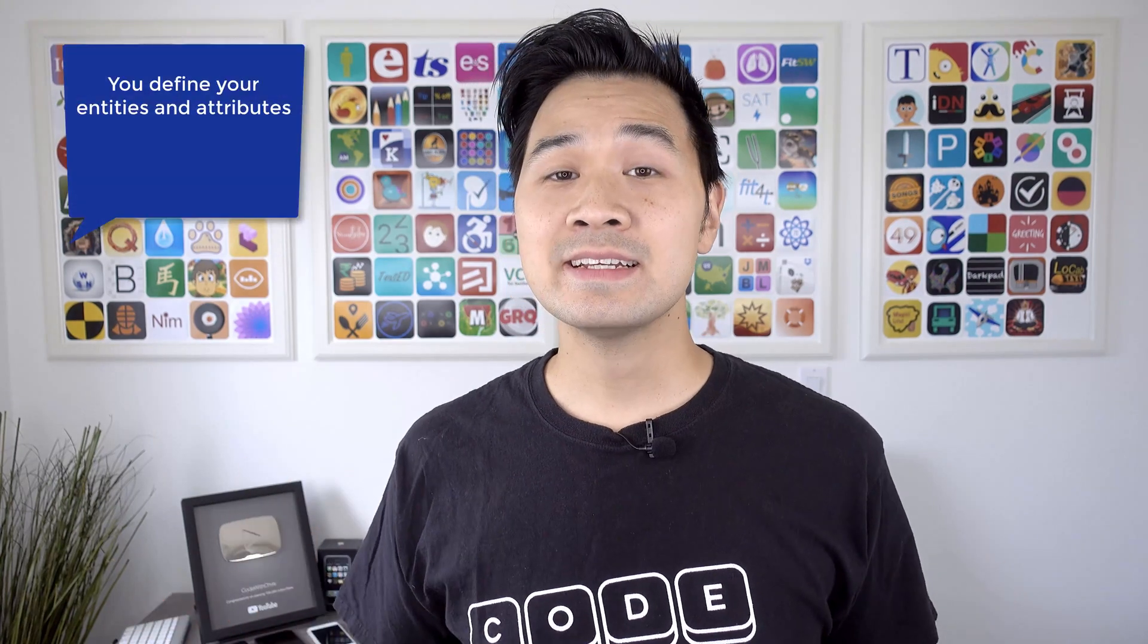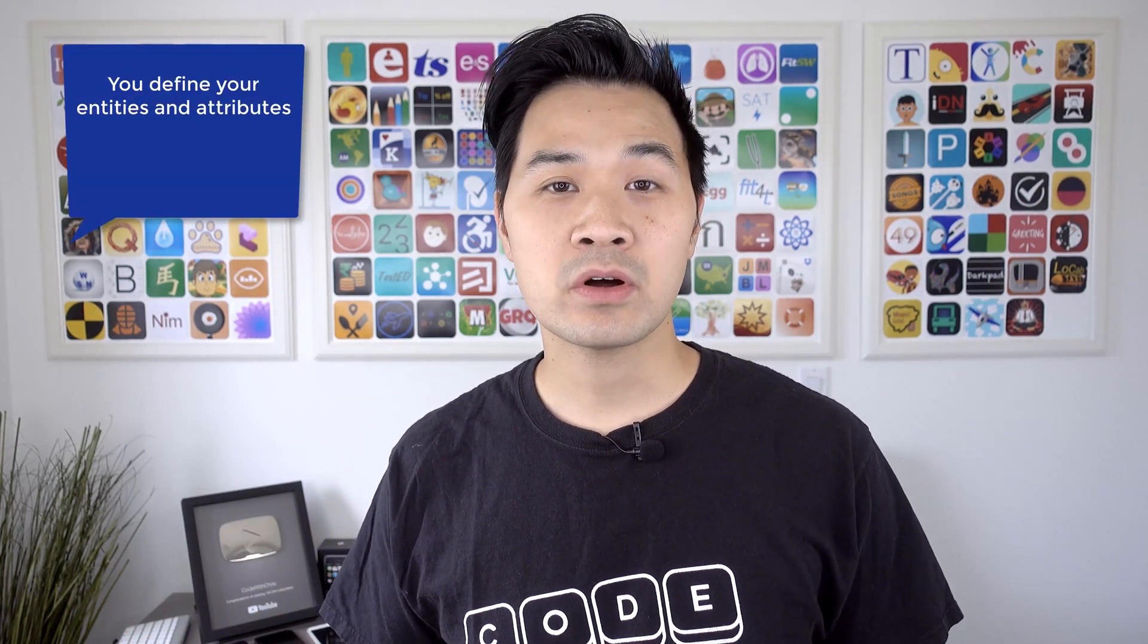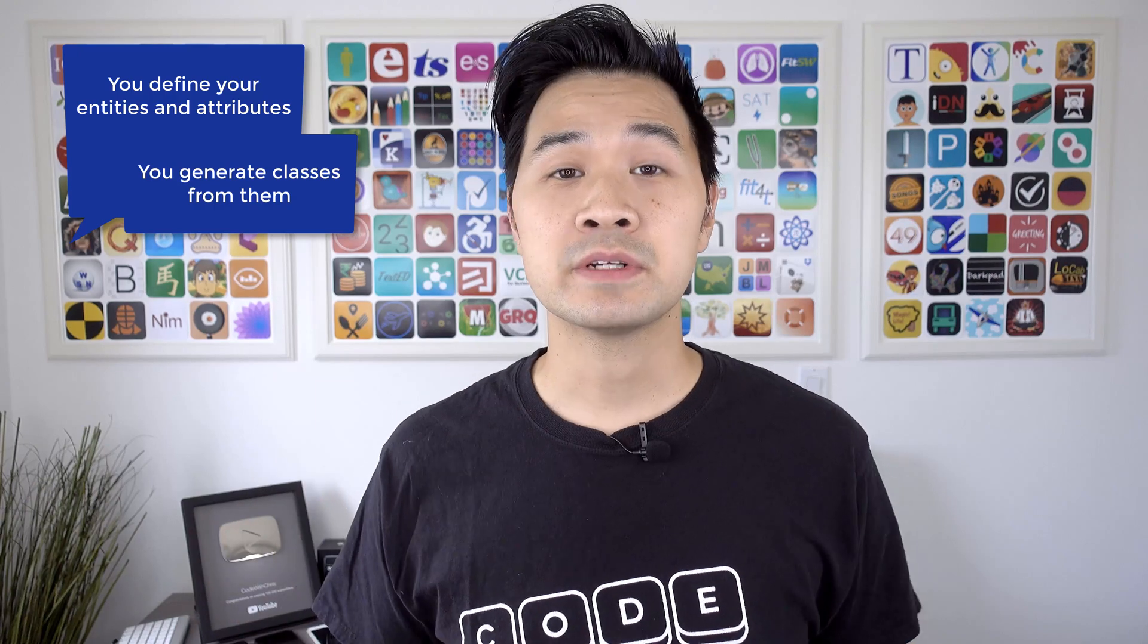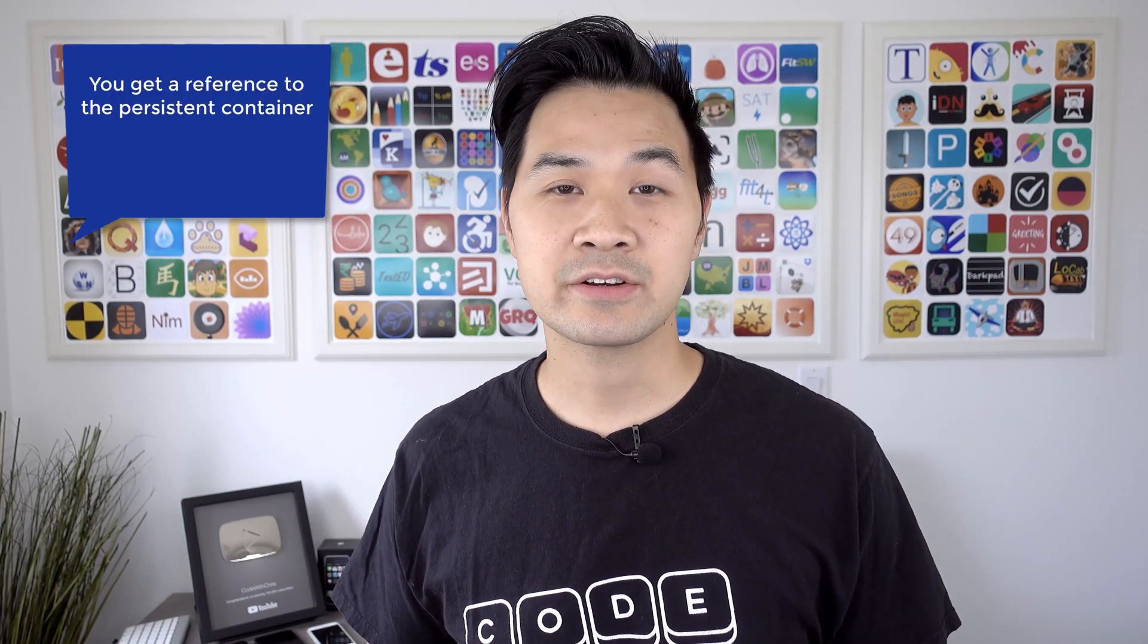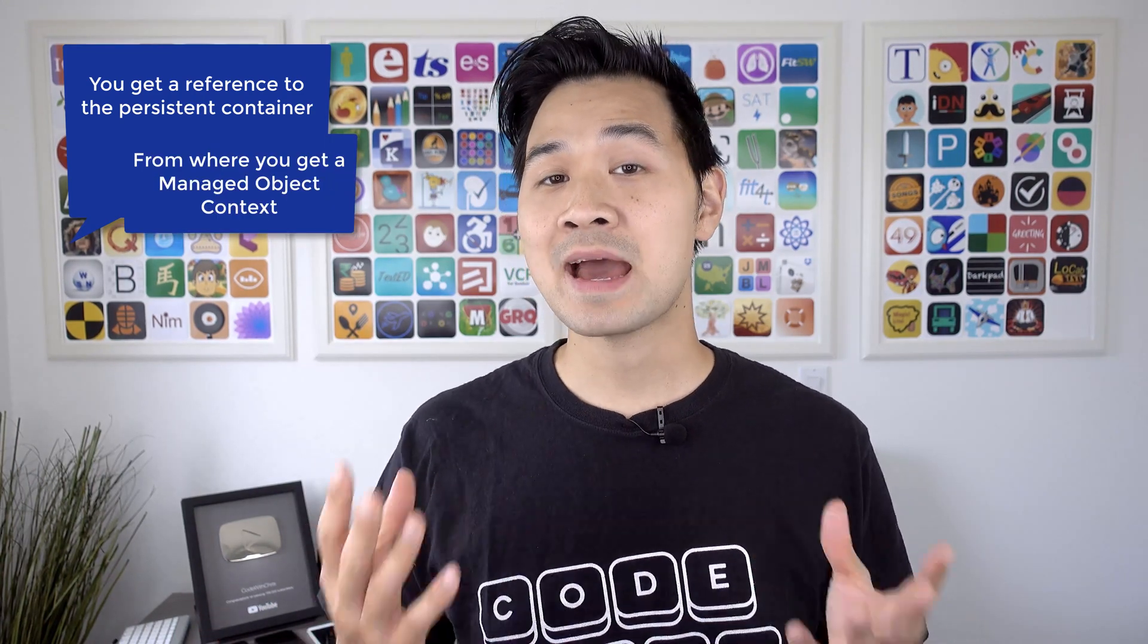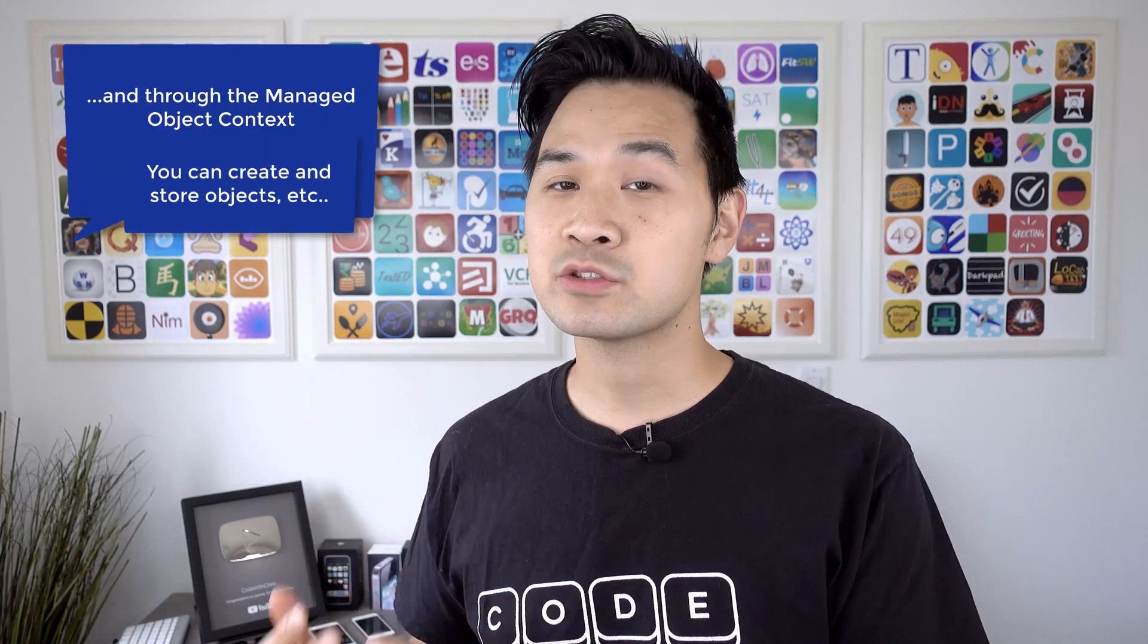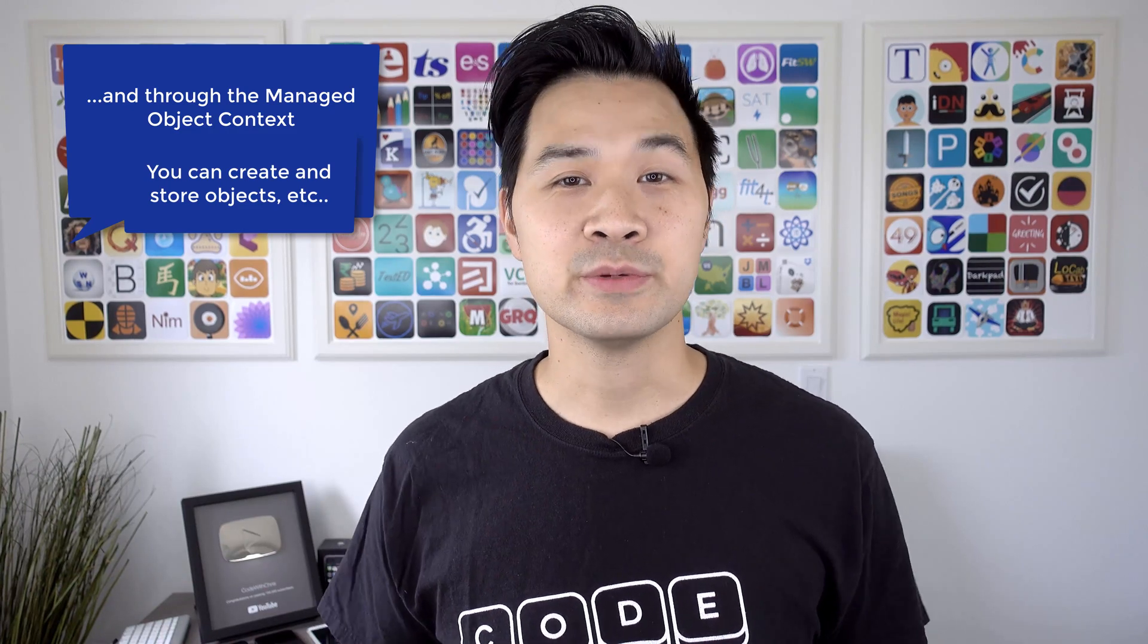So let's do a quick recap of how we're going to work with Core Data. You define your entities and attributes in the Core Data model. Then you generate your classes from the Core Data model. Then you get a reference to the Core Data persistent container. From the persistent container, you get a managed object context. And through that managed object context, you can create objects and store them in Core Data for retrieval for later use.